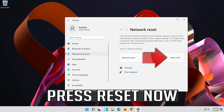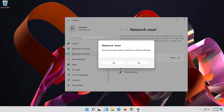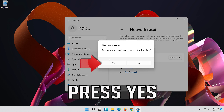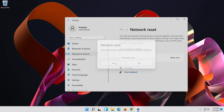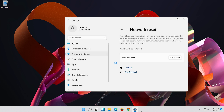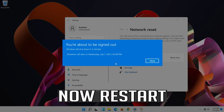Press Reset now, then press Yes. Now restart.